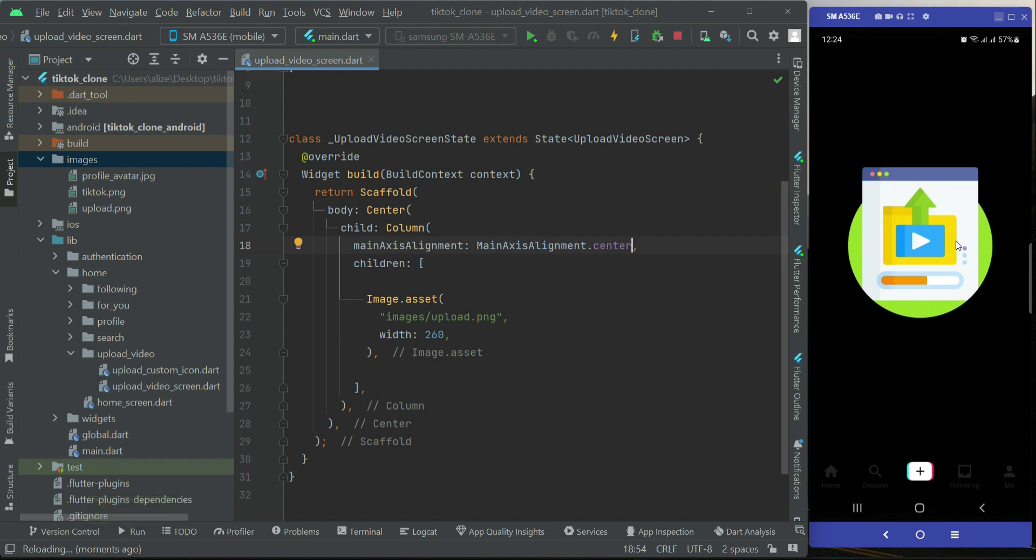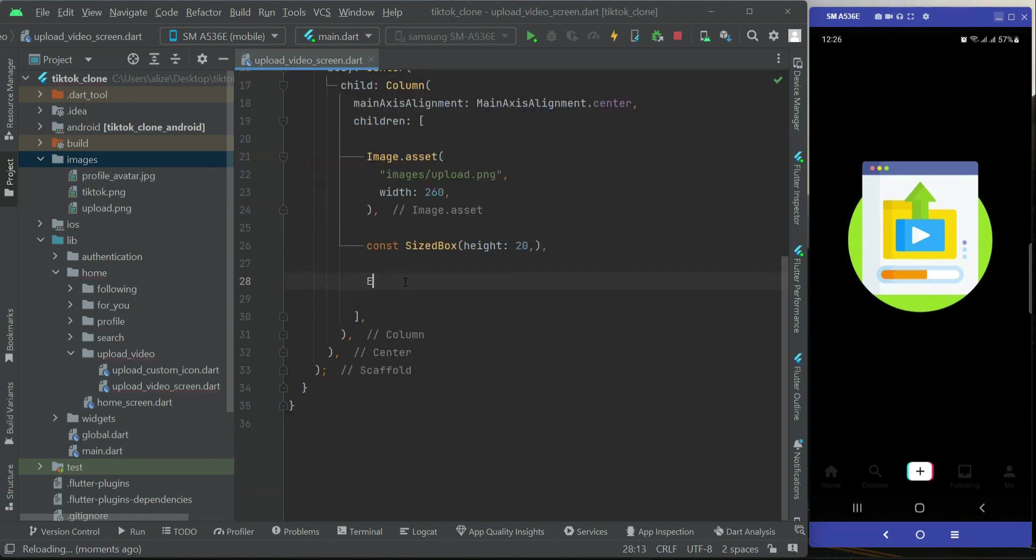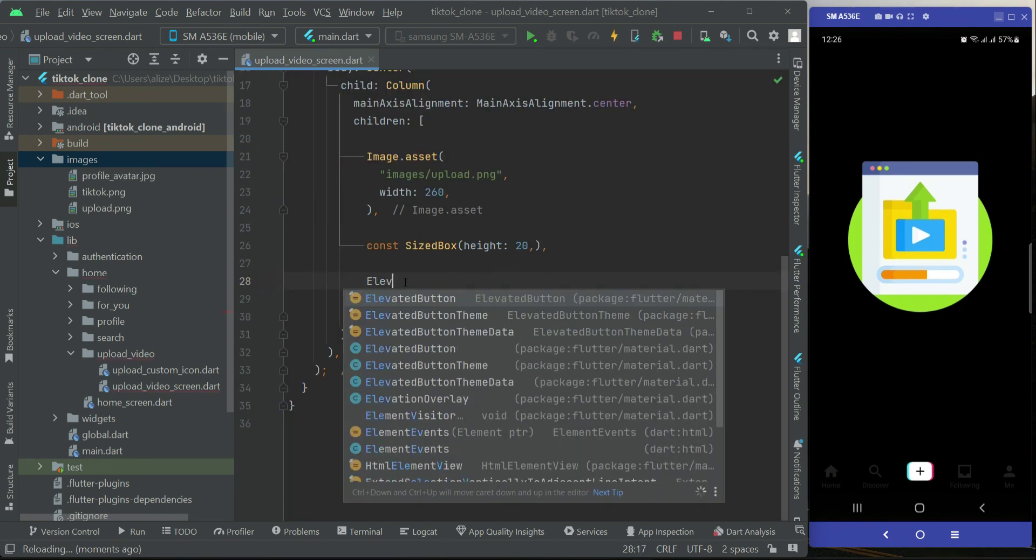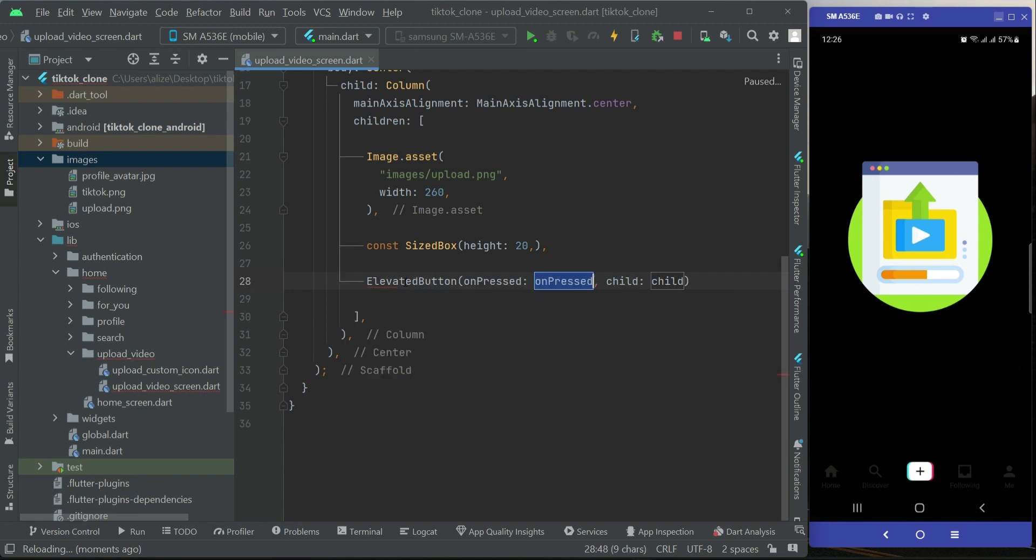This will move it to the center of the screen vertically as it is inside the column widget. Now after it, we will add some space and then the upload button. Elevated button.